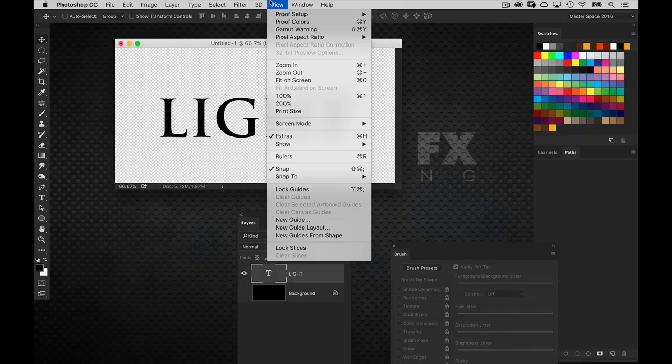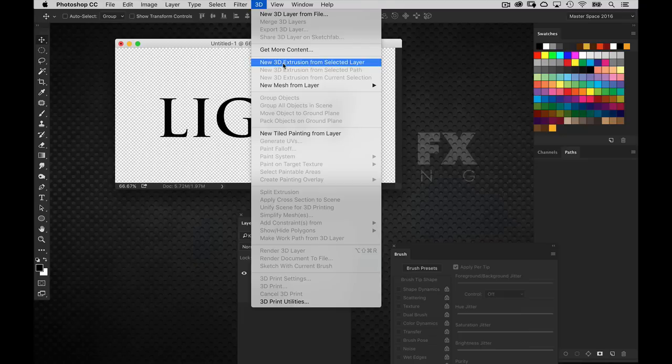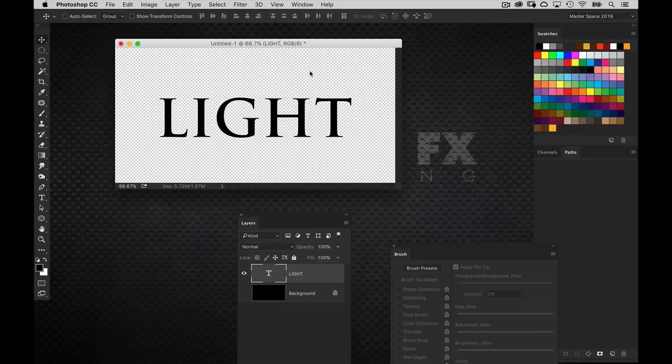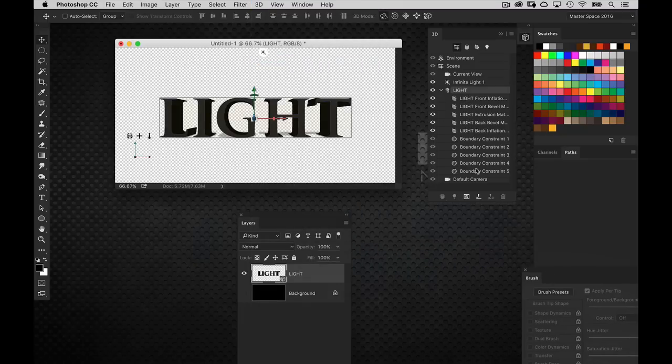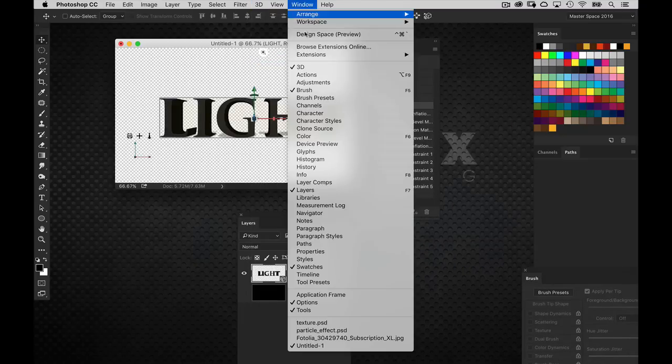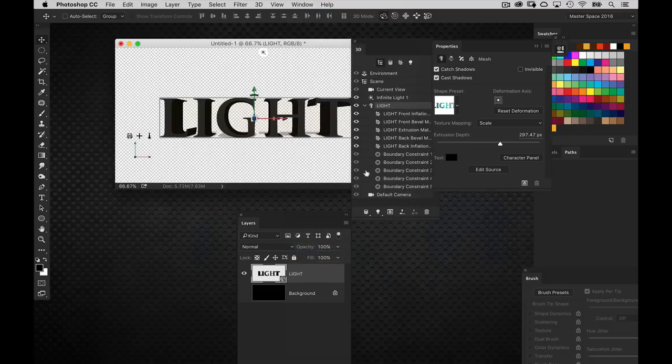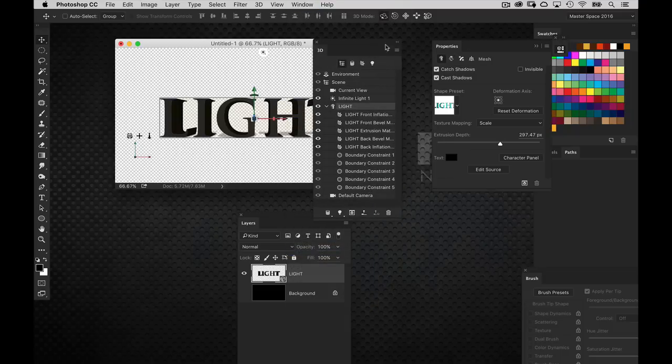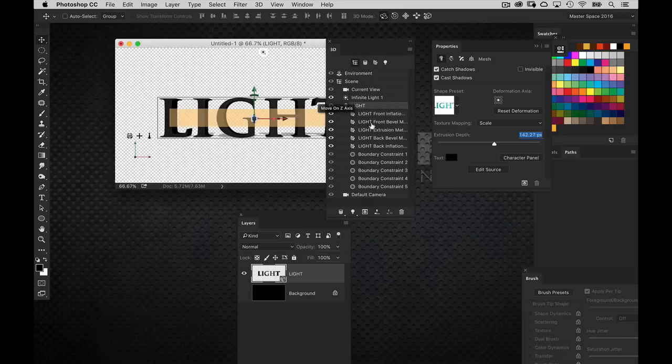And I'm going to make it a 3D text layer. So let's go to the 3D menu, new 3D extrusion from selected layer. Got my 3D panel. Let's go ahead and get the properties panel opened up. So let's bring the extrusion down a little bit. I want to see the sides a little bit but not all the way.